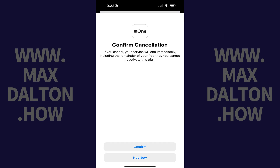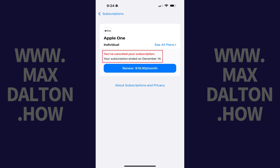The next screen prompts you to confirm that you want to cancel your Apple One subscription. Step 6: Tap Confirm.